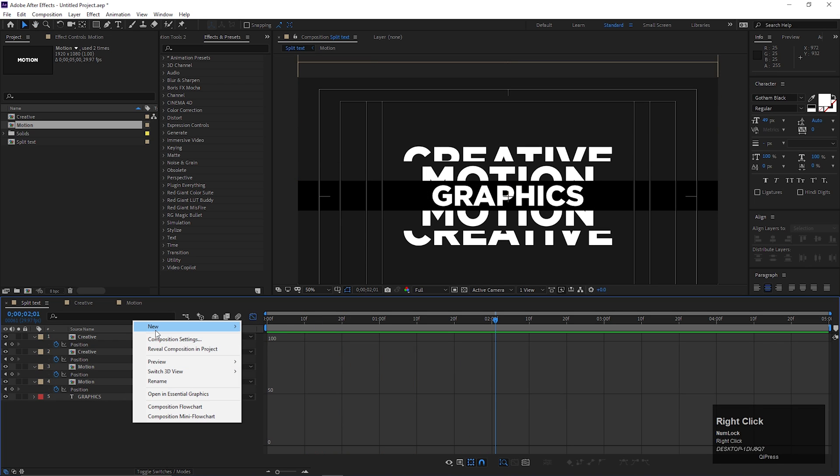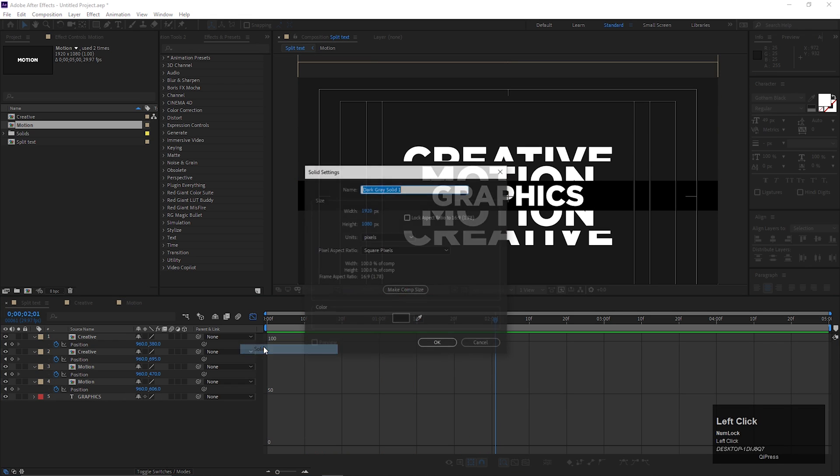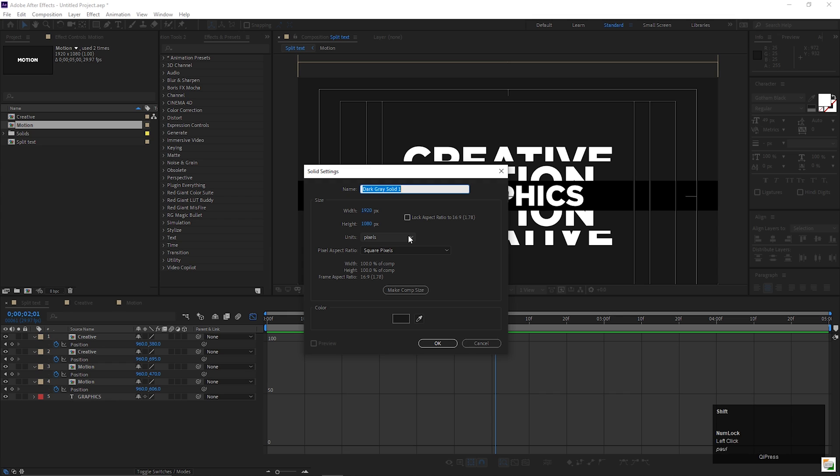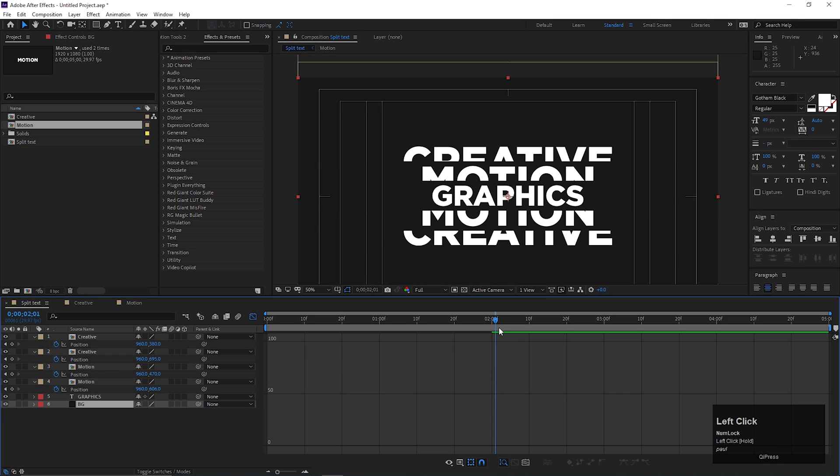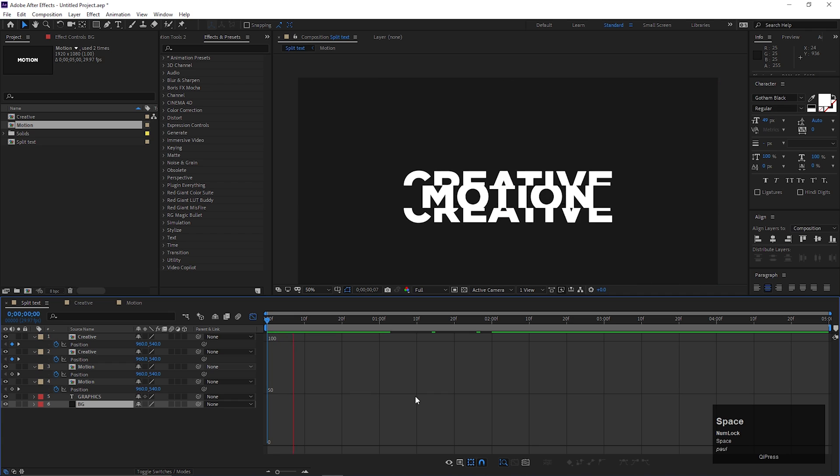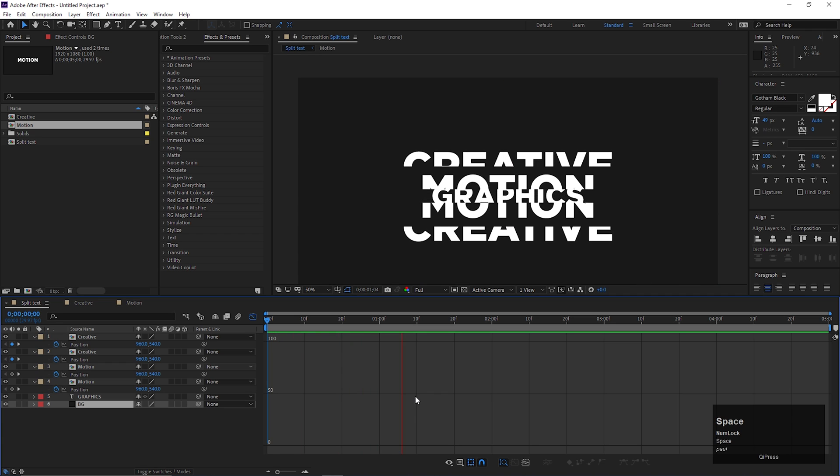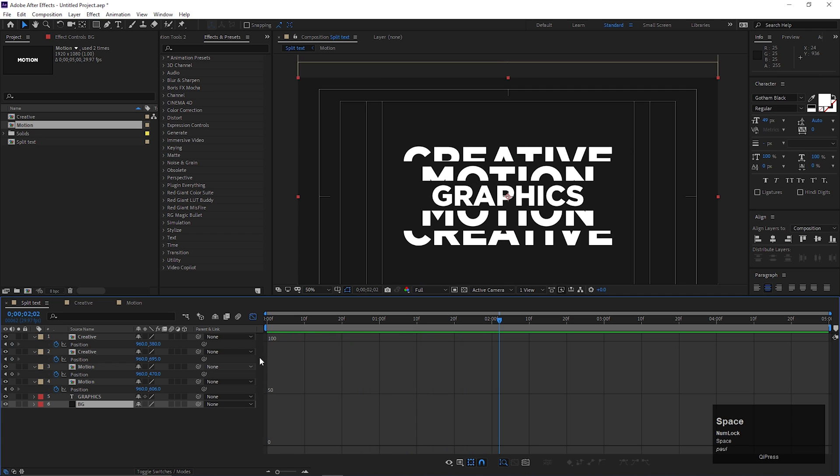Let's add a solid layer for background. Keep the background color the same for all compositions. Now it looks better.